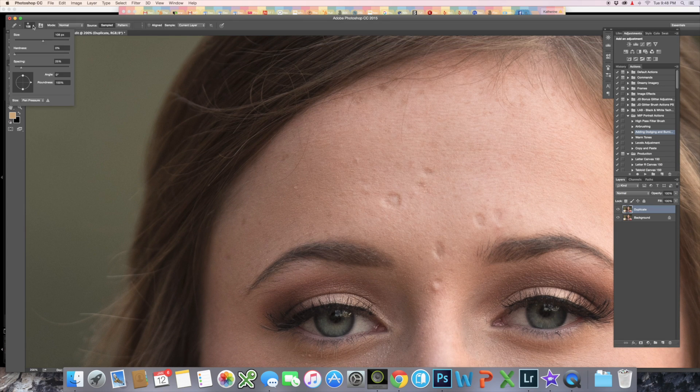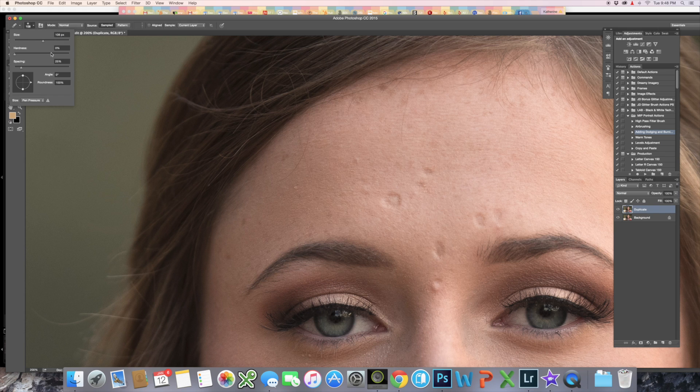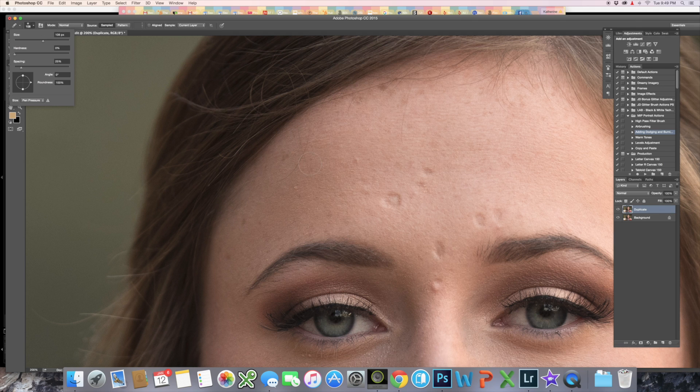When sampling an area, I like to have it at 0% hardness, as you can see here. What that does is keep there from being any hard lines around my edit.